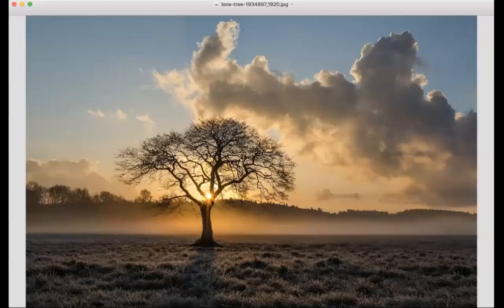You notice that this tree doesn't seem to mind if it's a nice sunny day or if it's really windy and rainy. Its trunk is stable because it's got deep roots that go down into the earth.